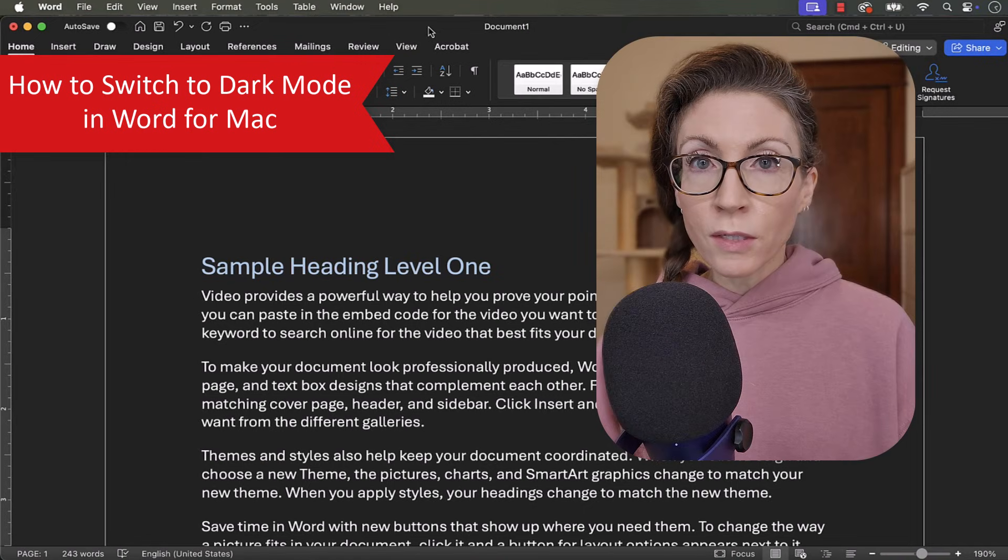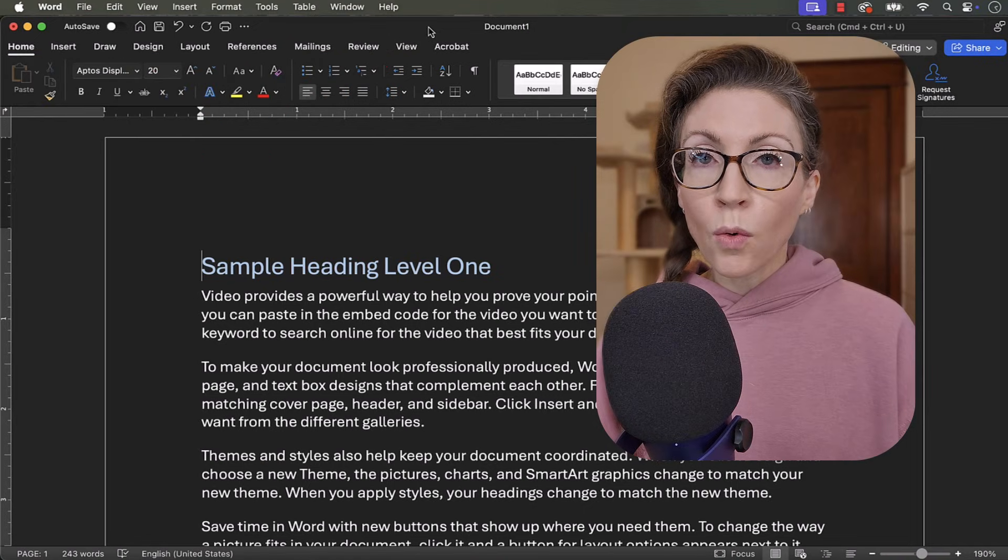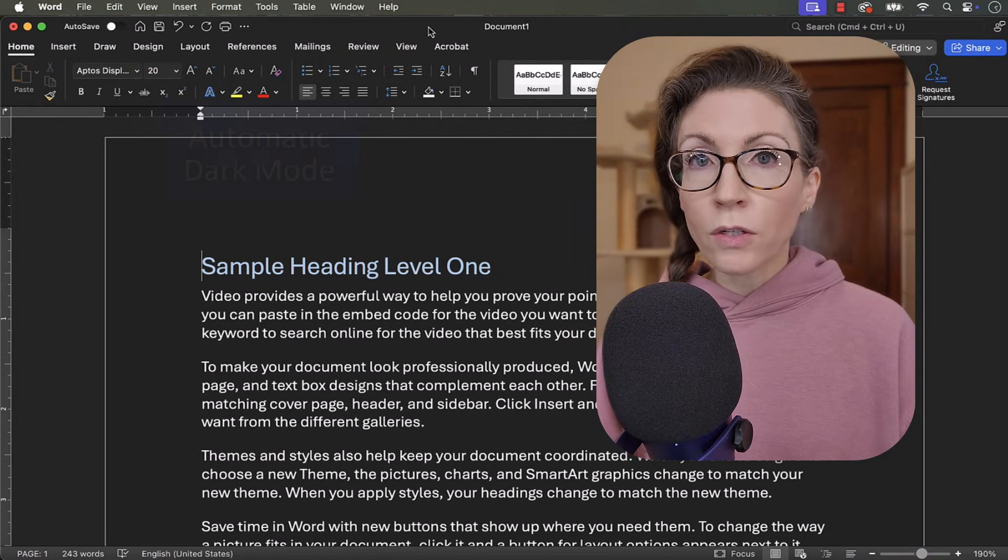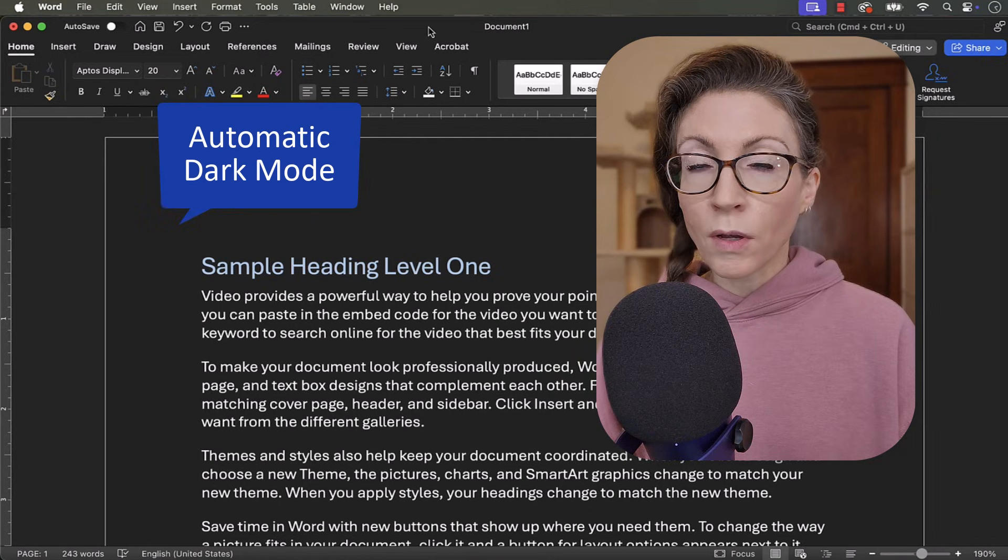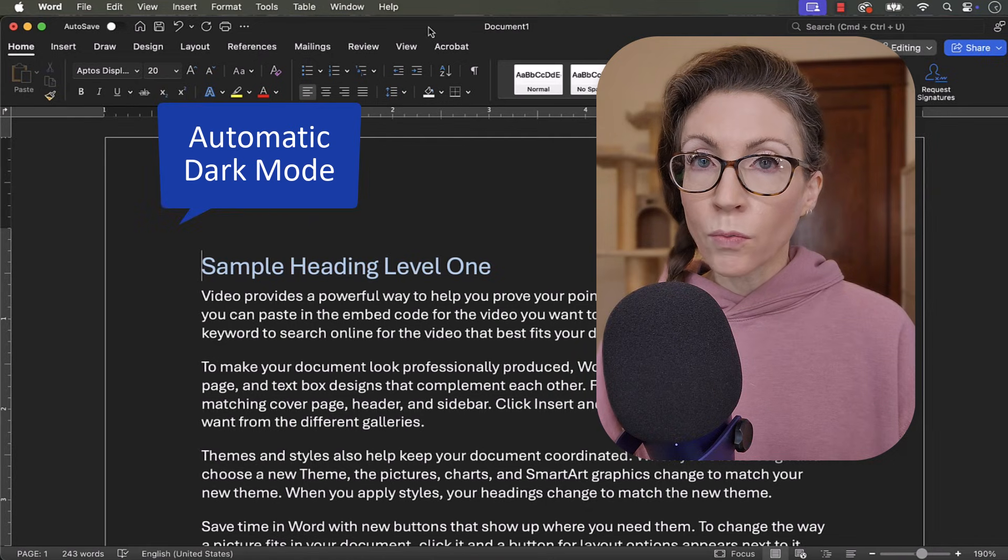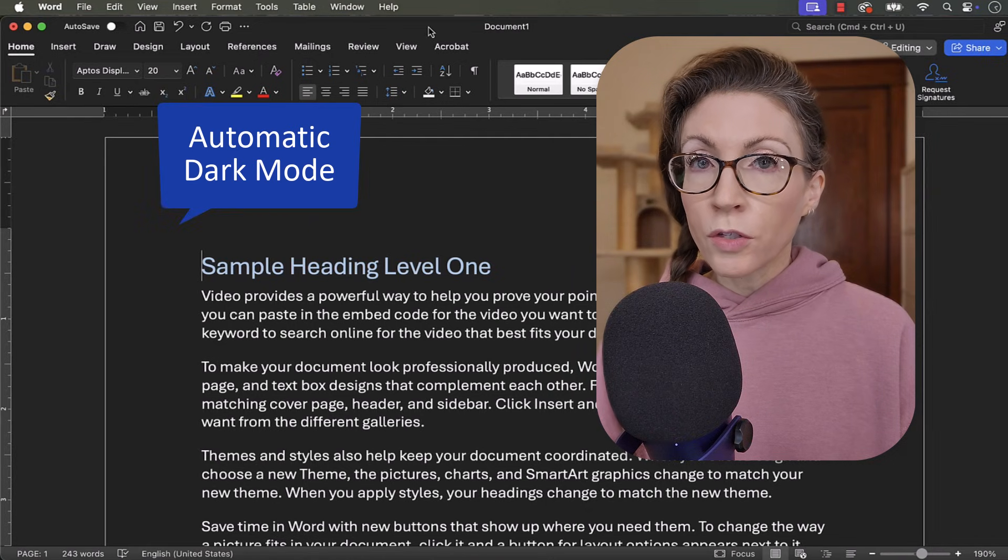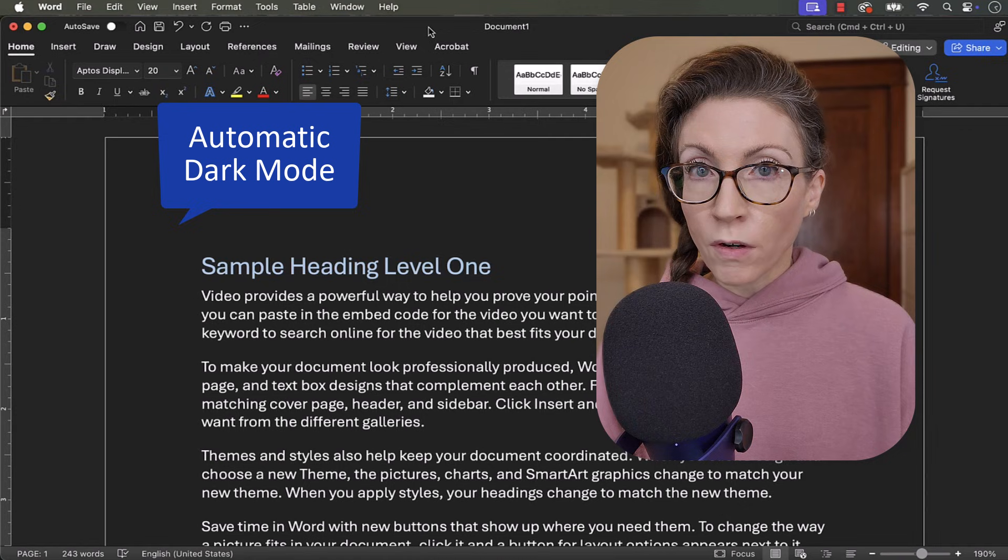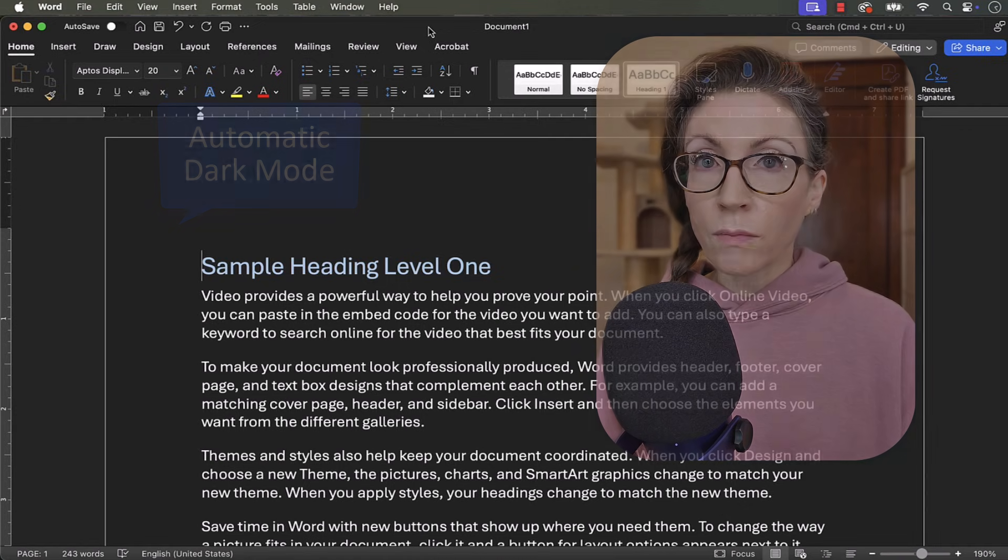After switching to dark mode in macOS, Word for Mac should automatically open in dark mode, unless your word preferences are set to turn off dark mode as we'll see in just a moment.